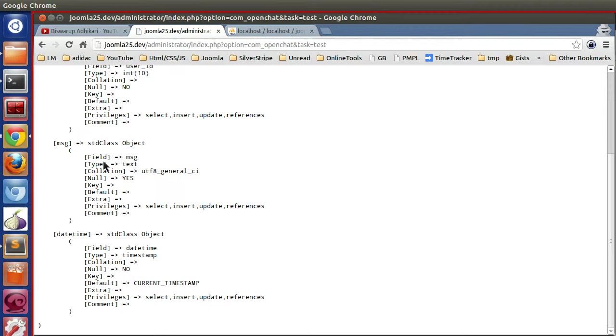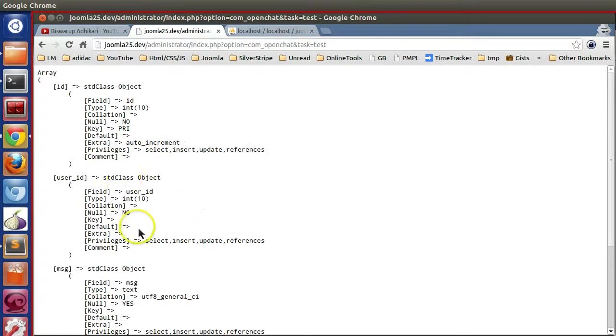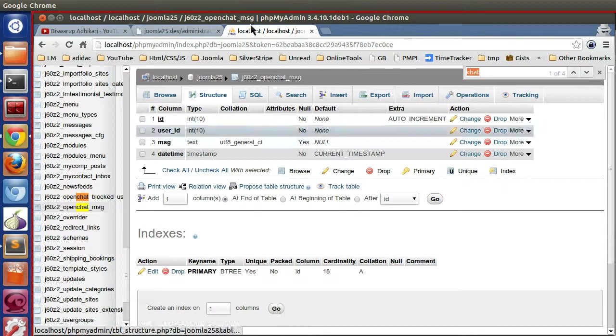Here we can see all the fields list from the table. In this way we can get all the fields from a particular table name.